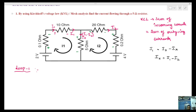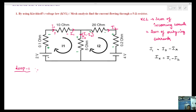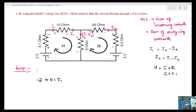For Loop 1, we write the KVL equation. First, touch the voltage source symbol — the arrow mark touches the negative symbol, so it gives minus 2. Then the resistance voltage drop: V equals I into R. The first resistance is 0.1 ohm, current is I1, so the voltage drop is 0.1·I1.